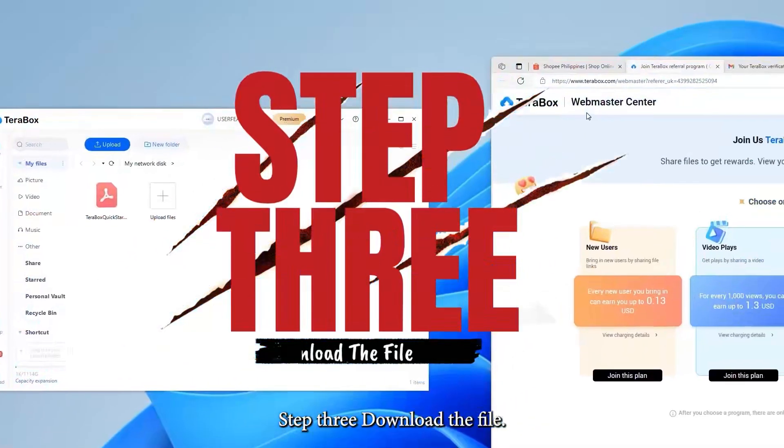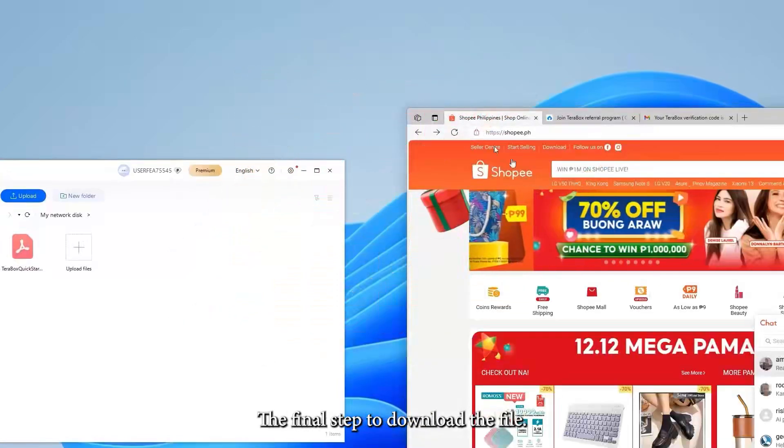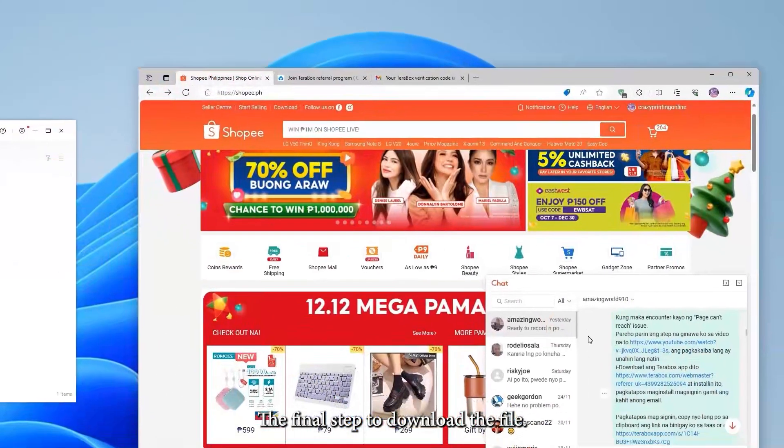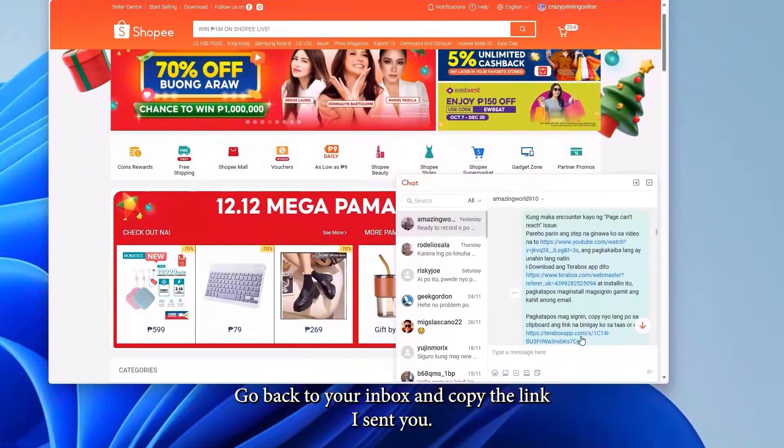Step 3. Download the file. The final step. To download the file, go back to your inbox and copy the link I sent you.